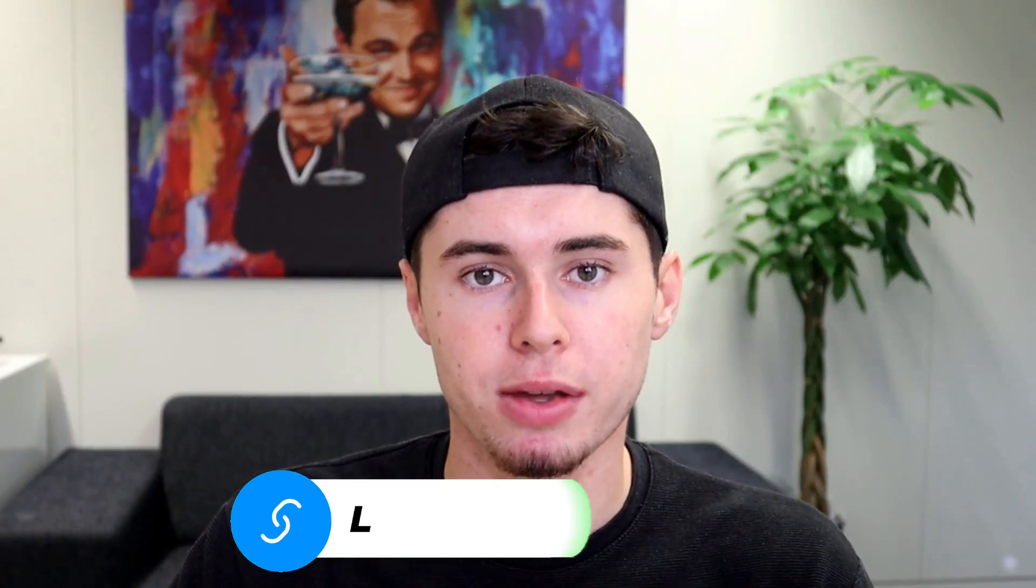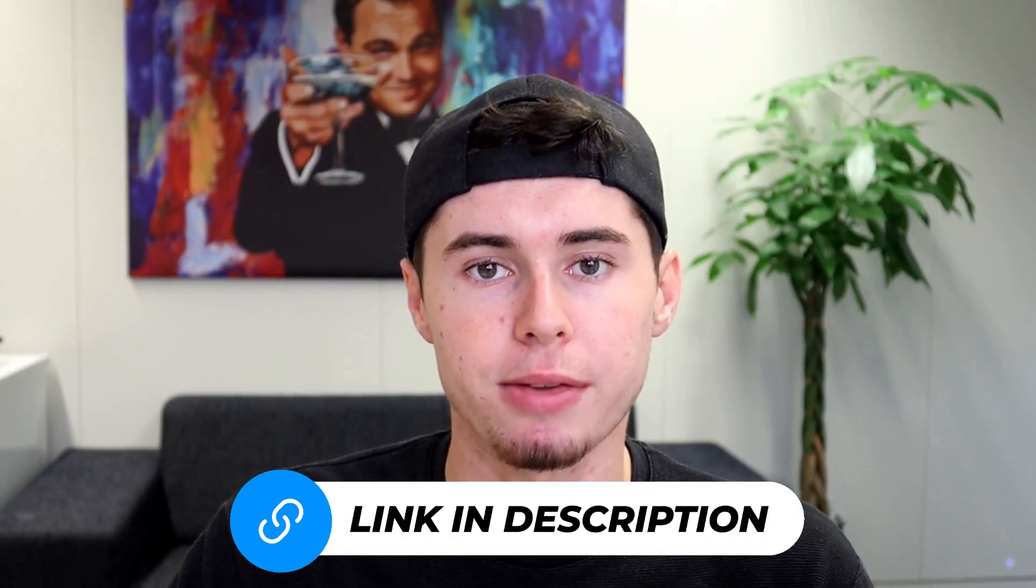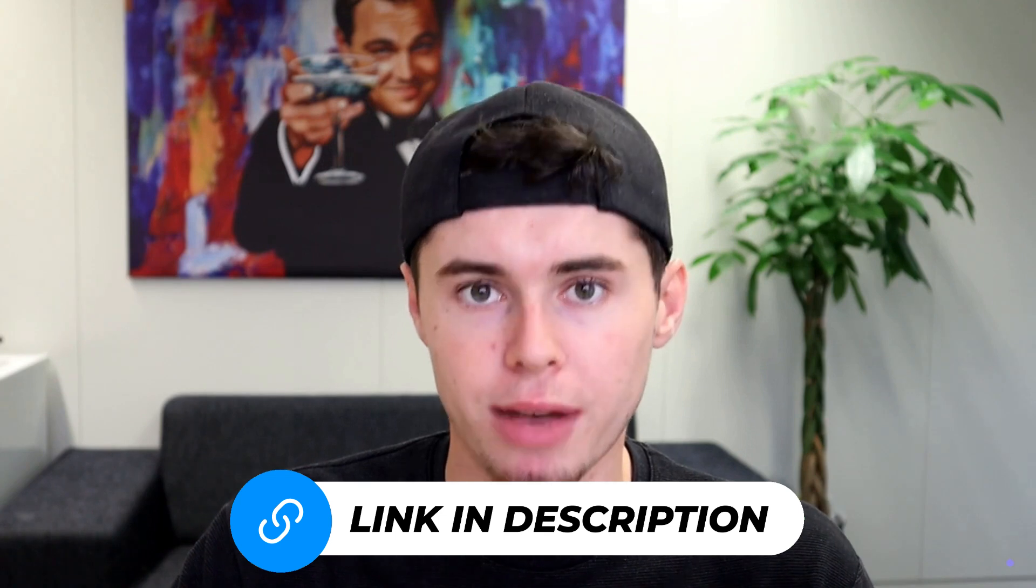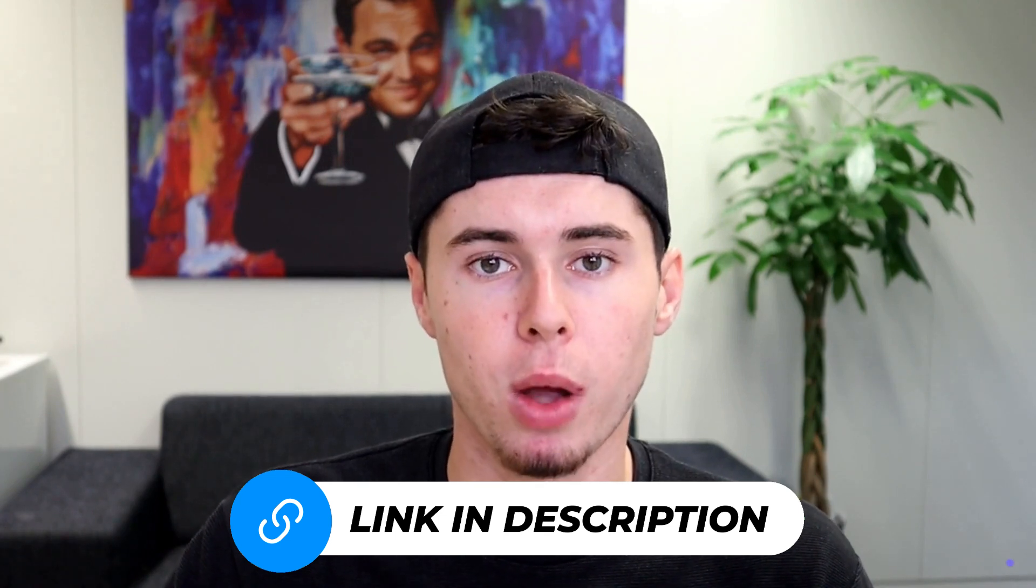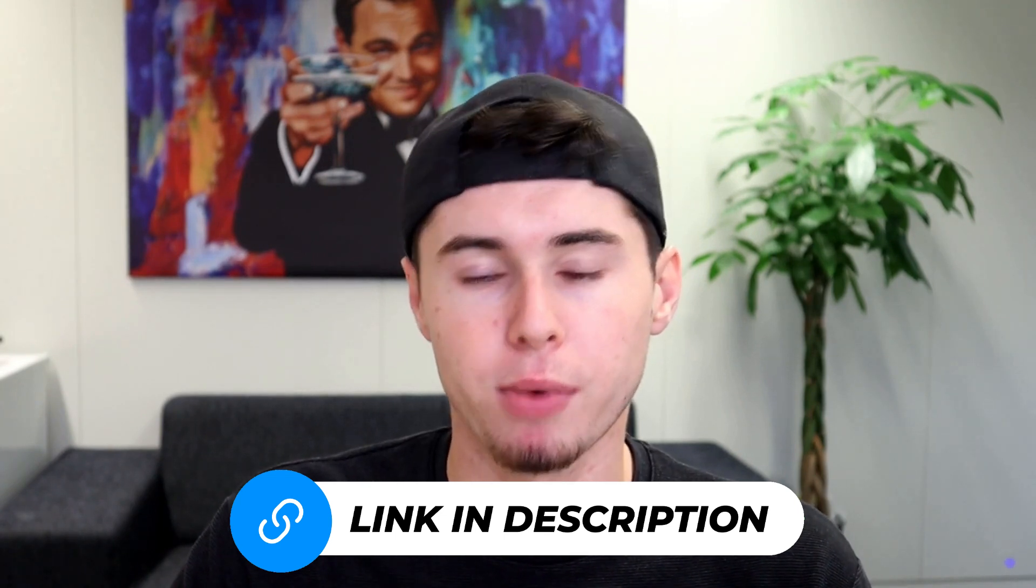If you find this tutorial helpful, feel free to check the link in the description to take advantage of the best deal available on the internet for PIA VPN. So which part of this tutorial did you find most useful? Let me know in the comments below, and if you have any other questions or topics you'd like me to cover, feel free to drop them below as well.